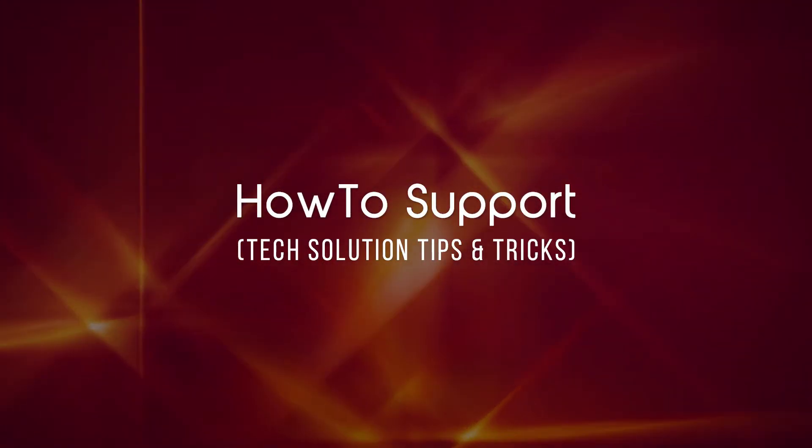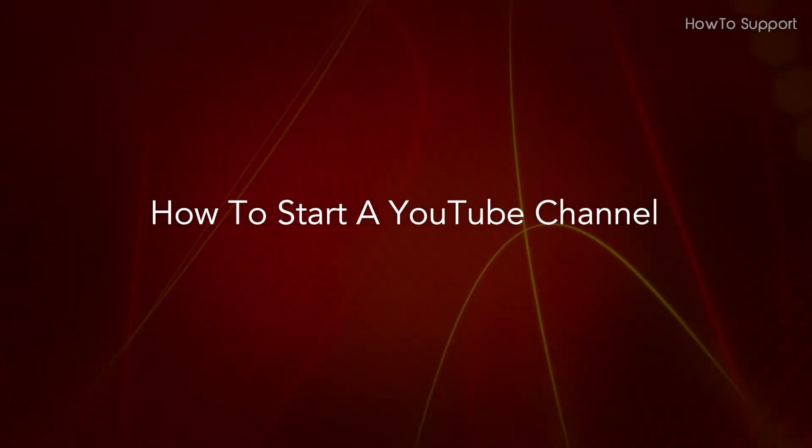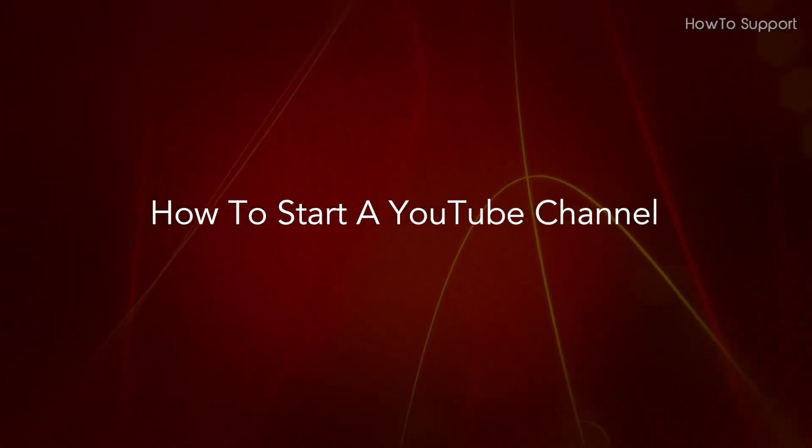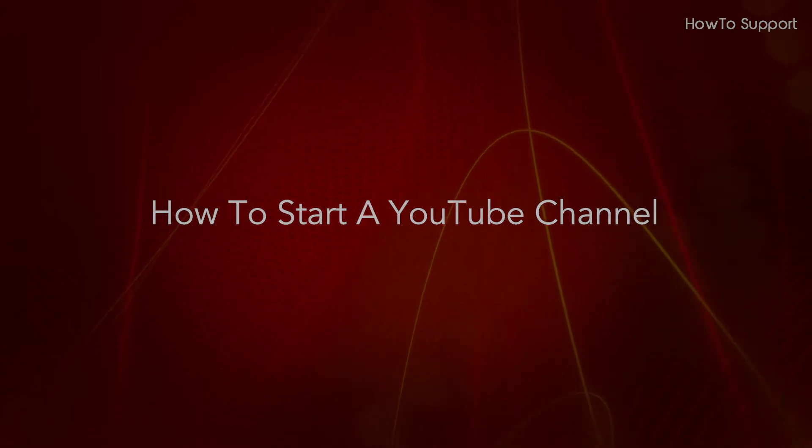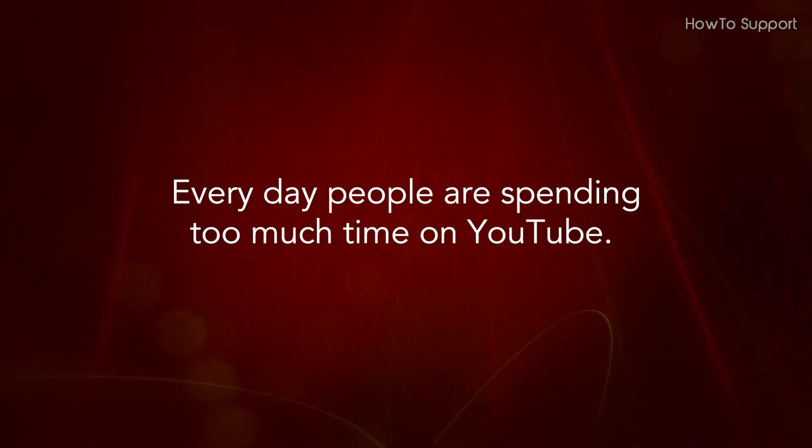Welcome to this tutorial. How to start a YouTube channel. Every day people are spending too much time on YouTube.